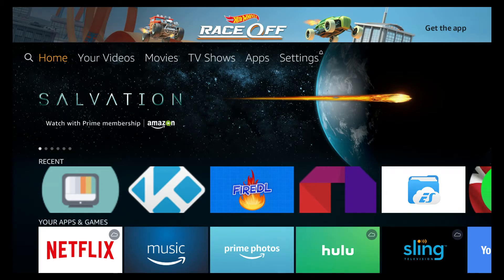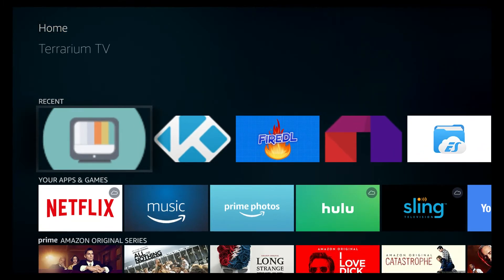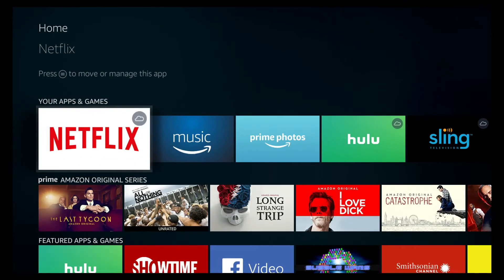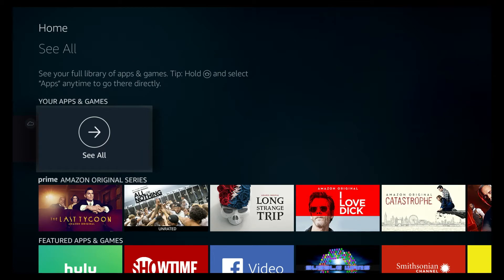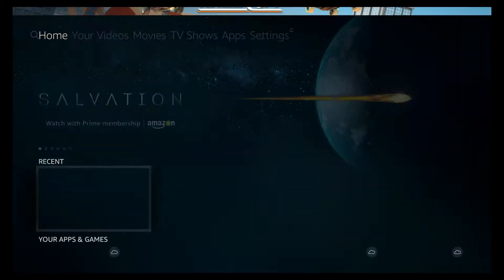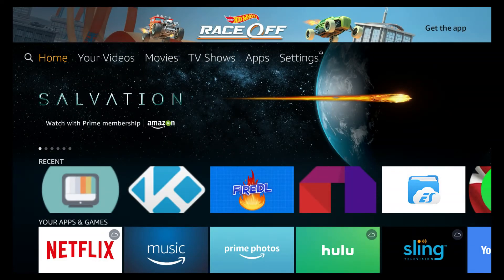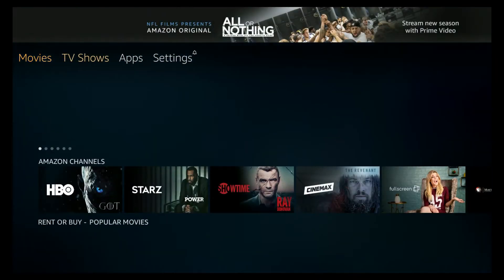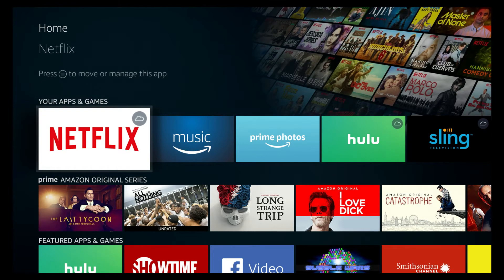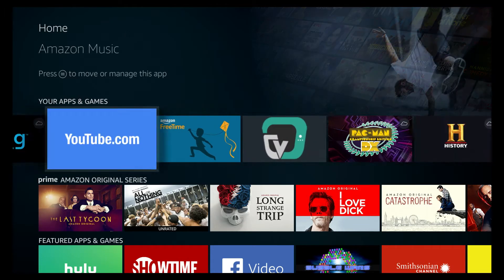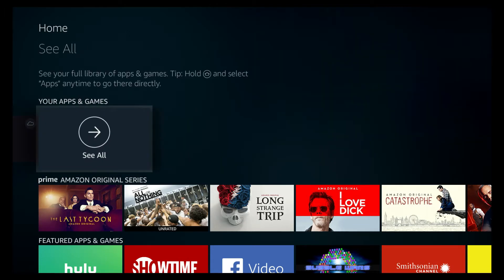First of all, you probably need to know what it looks like. This is what it looks like. If it's not in your recent or in your apps, just scroll on down to see all. If you click your home button — where it says Home, Your Videos, Movies, TV Shows — it'll take you straight to that home page, and that's where you see your apps and your games. So scroll all the way over and click See All.